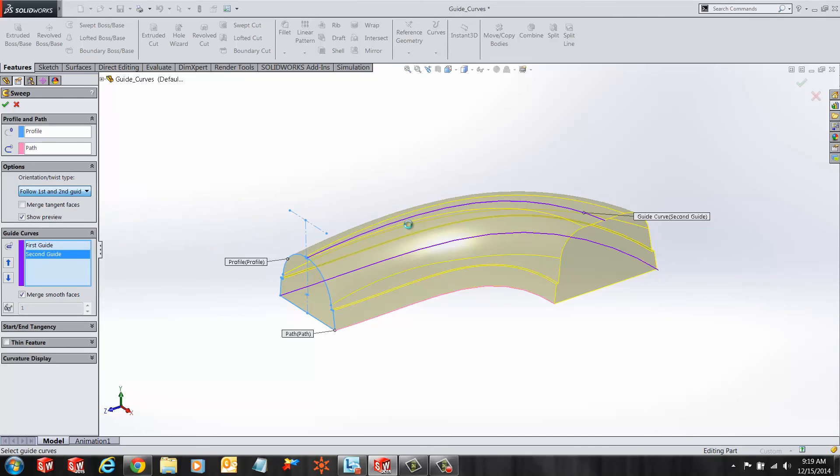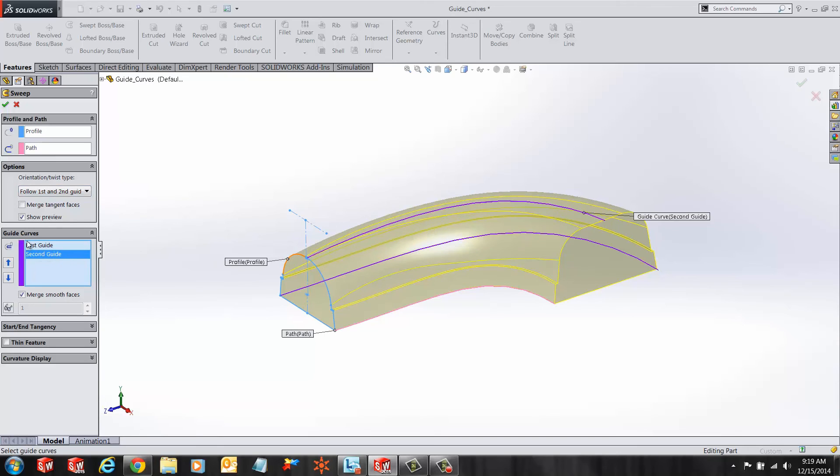One thing you would want to keep in mind is that the selection of these guide curves has to be done in a systematic order, otherwise you don't get the desired sweep.